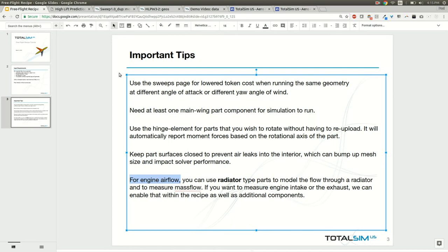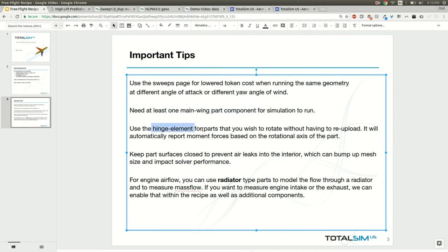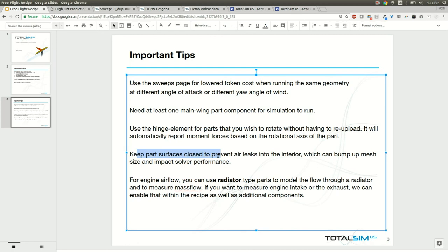If you're having a main wing, you're going to make sure you at least have one so that we can use the reference chord and the reference span of that main wing component to run the simulation because we use that to calculate the coefficient values. The hinge elements are available if you want to have any parts that you want to upload separately and be able to rotate and get individual moment forces about the rotational axis. When you're exporting your part surfaces, you'll want to make sure and double check that the surfaces all combined will result in an enclosed surface, and that means it's airtight and won't have any leaks in it, because if there's leaks in it, we'll have the mesh be much larger and that will impact the solver performance.